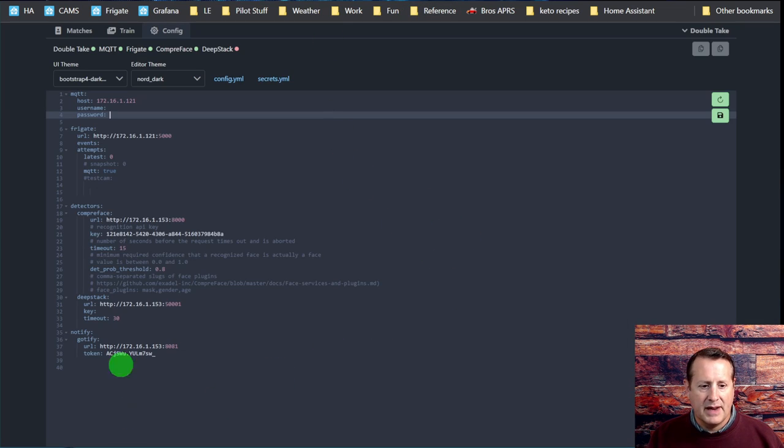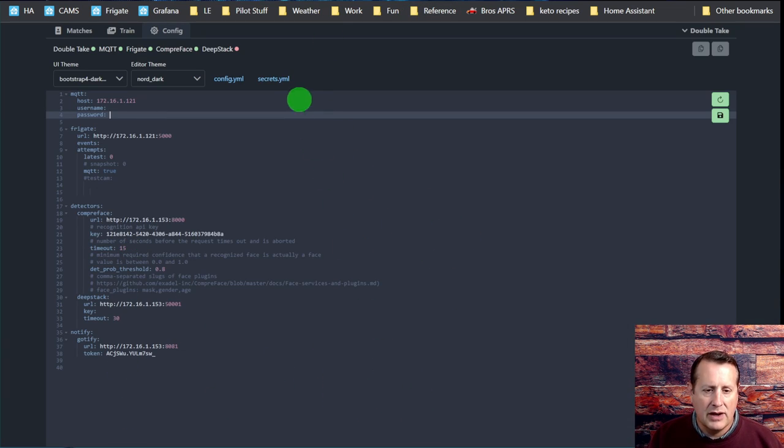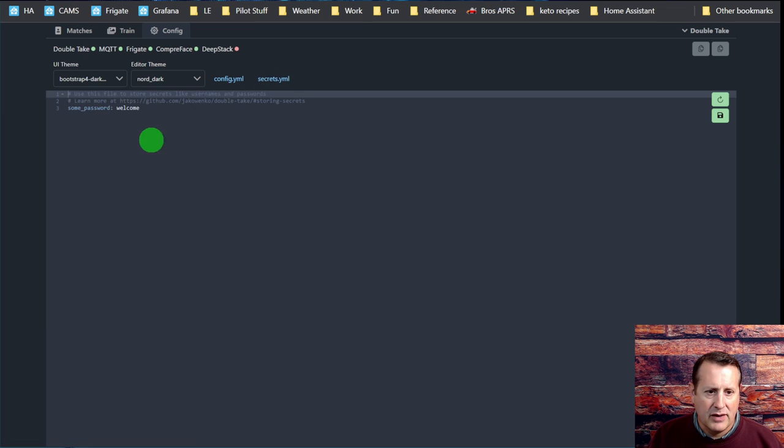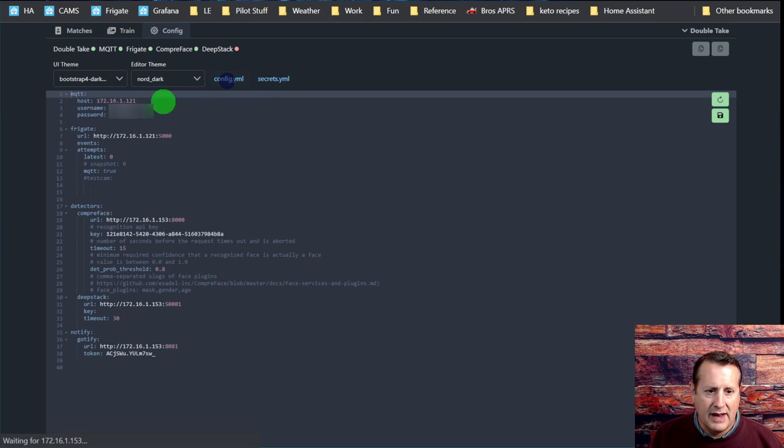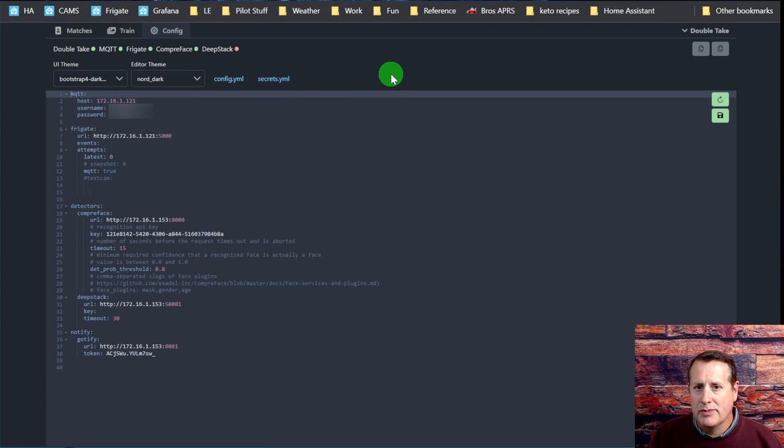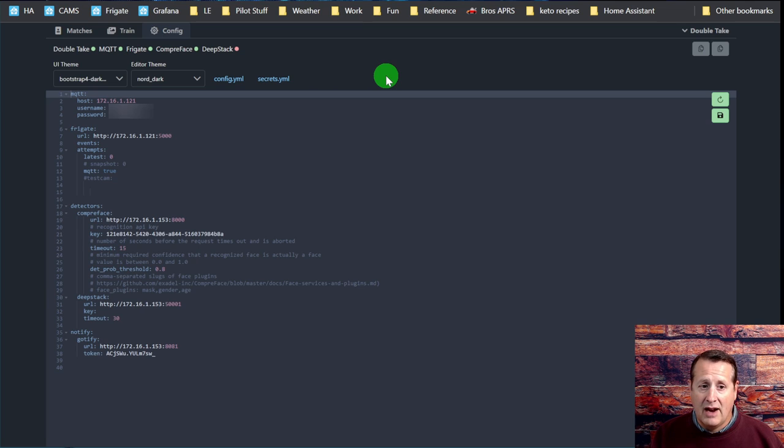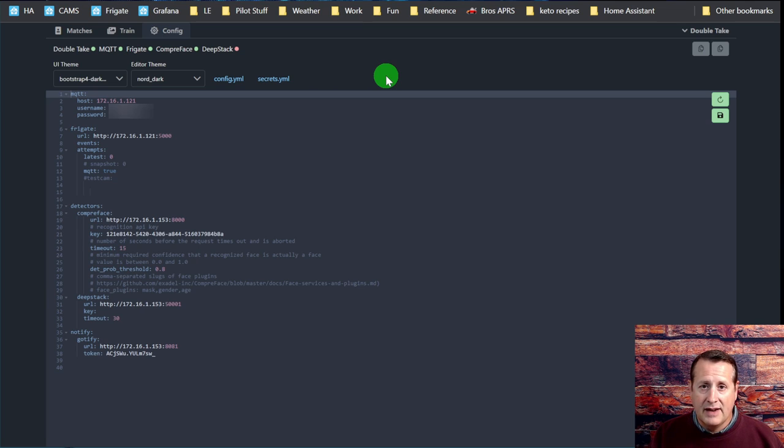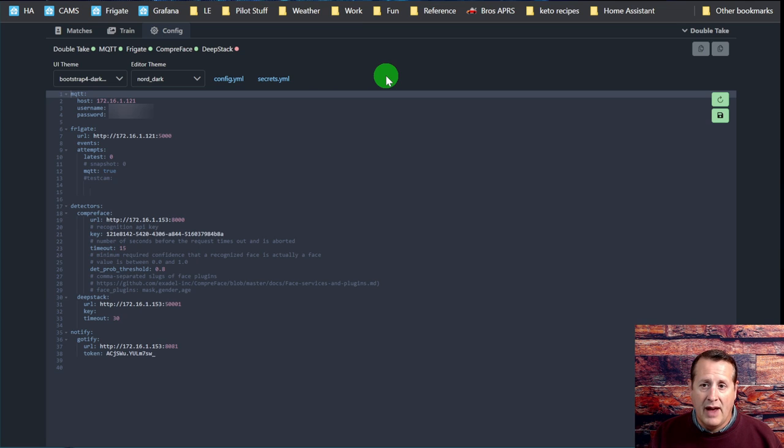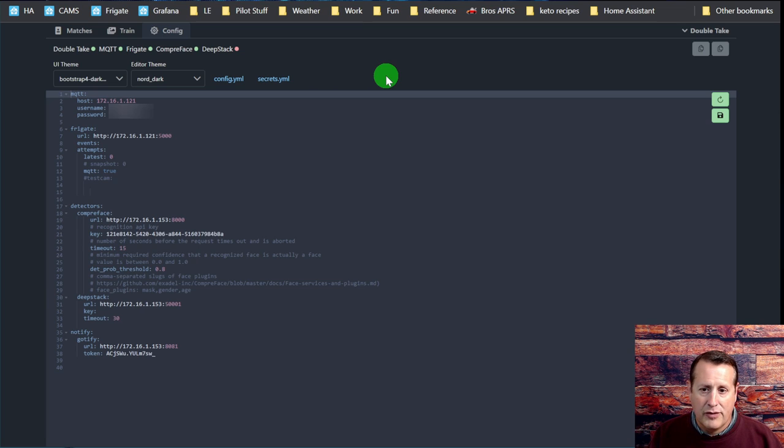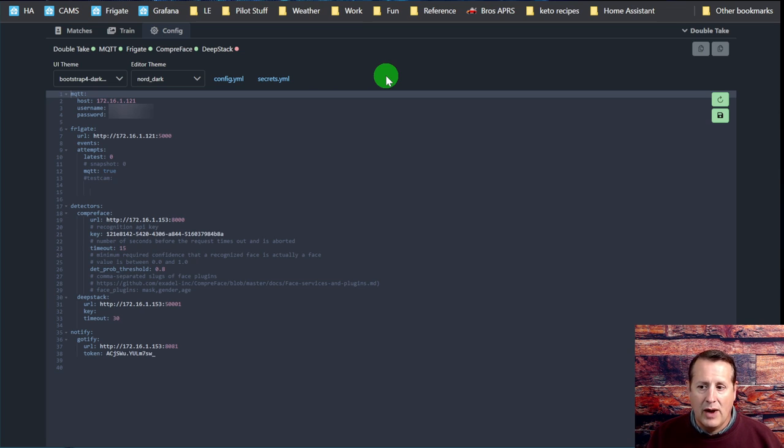That's my configuration. It's super simple to set up. You can also do a secrets file here that will allow you to set secrets within this configuration file. It also pulls your secrets file if you do this as a Home Assistant add-on. There's a Home Assistant add-on for DoubleTake, CompreFace, DeepStack, and of course MQTT and Frigate both have add-ons. You can run all of those on your Home Assistant device if you have enough horsepower. I just don't have enough horsepower to do everything.